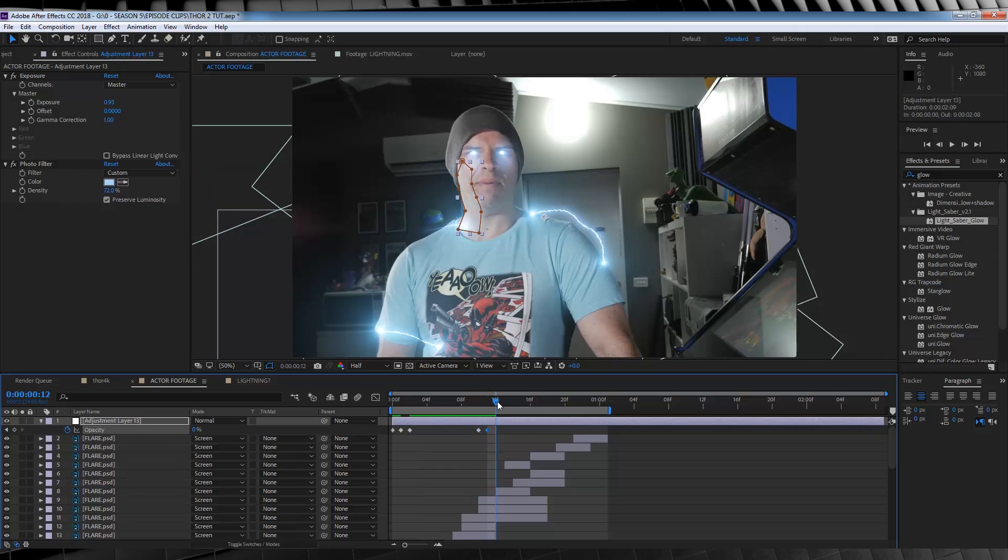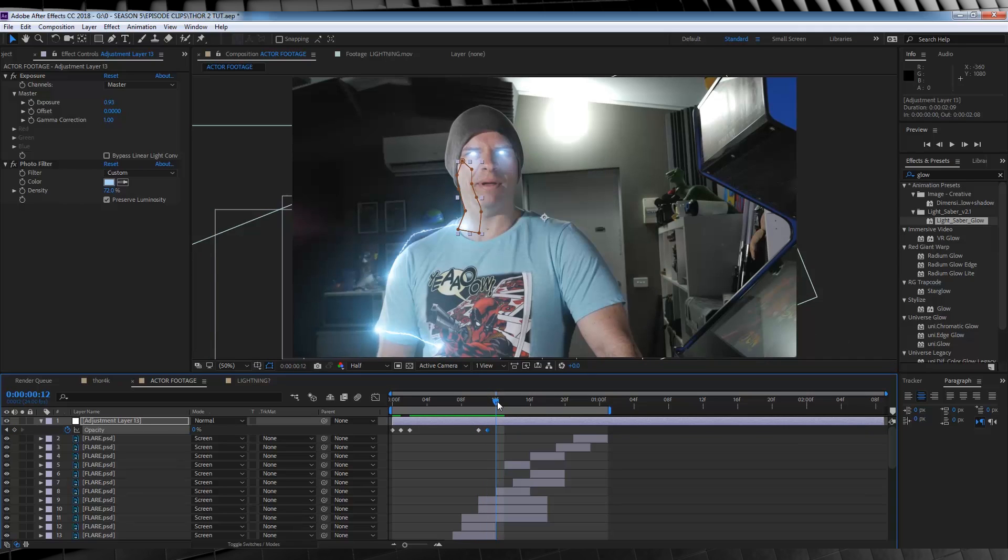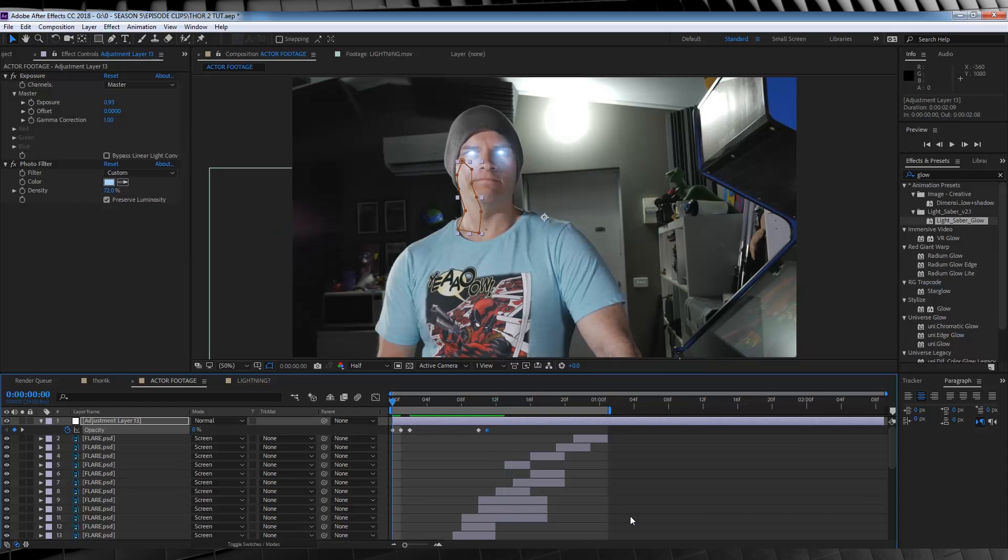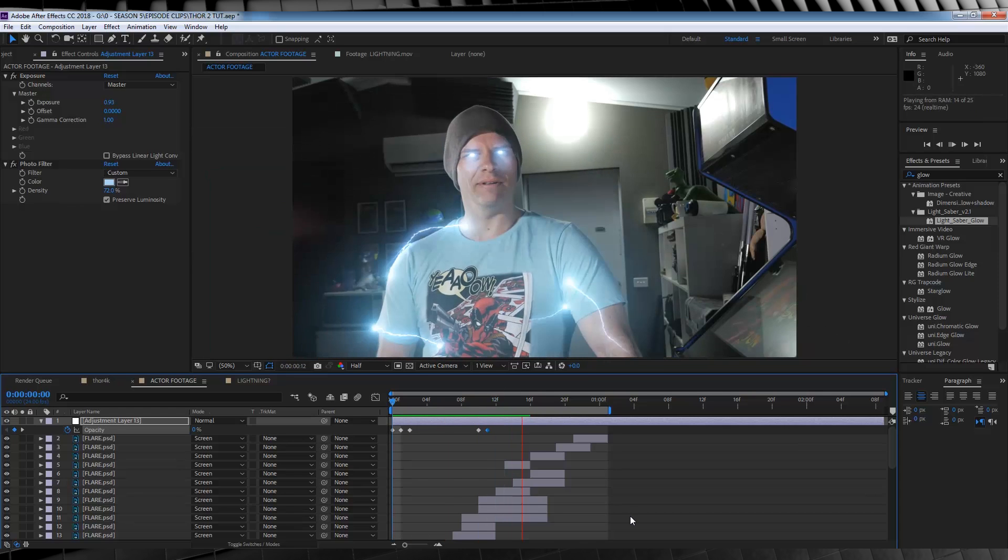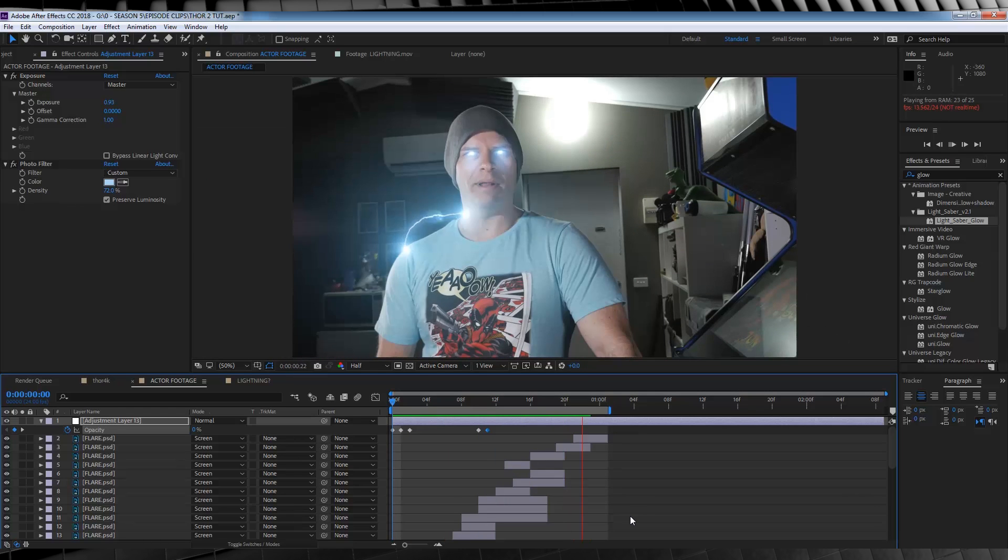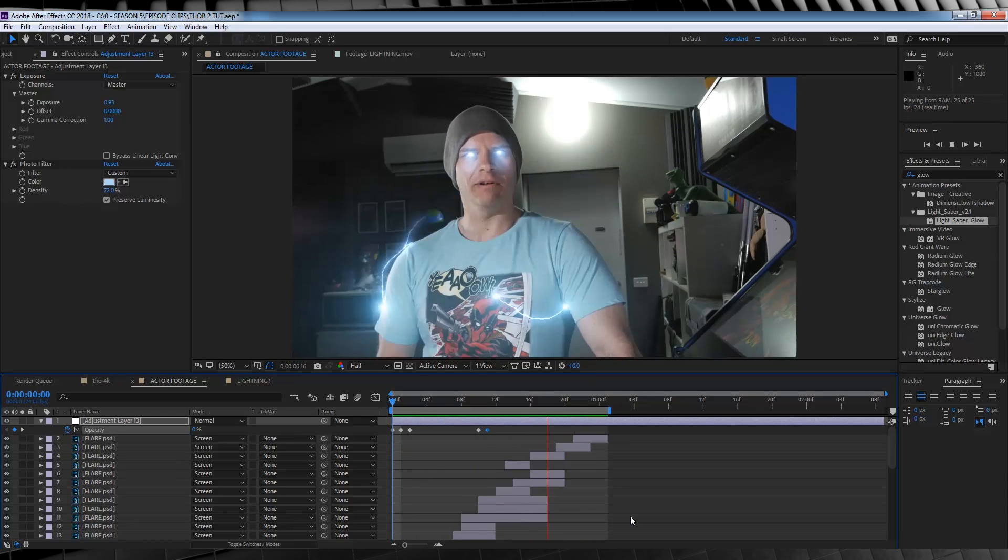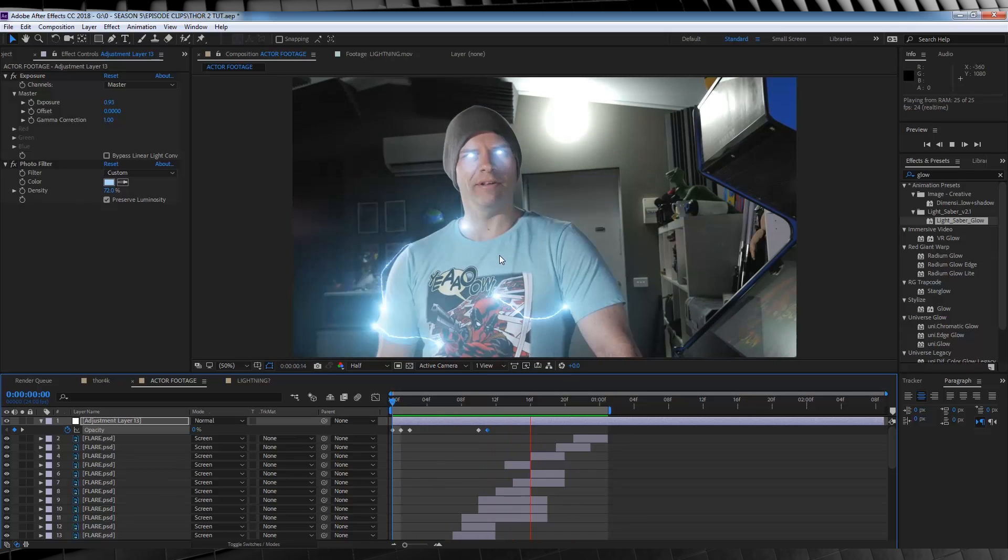If we just check out a quick preview, you can see that when the lightning is near our face, we get this highlight, of light fall off on our face, and then when the lightning goes away, it goes away as well.